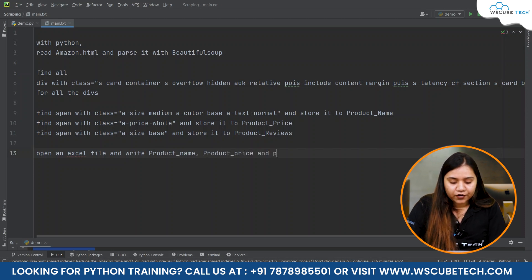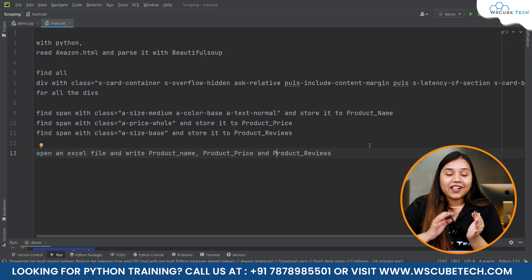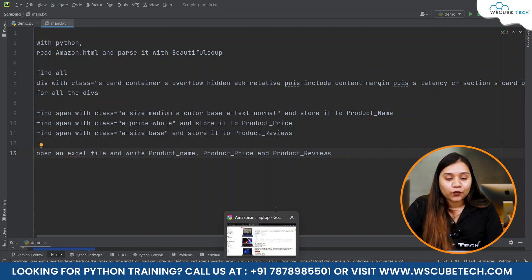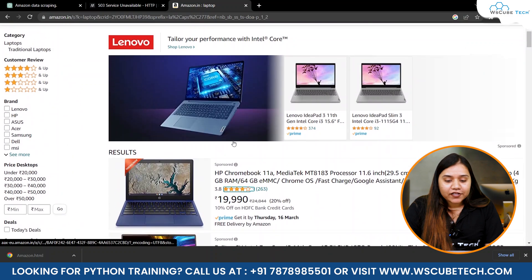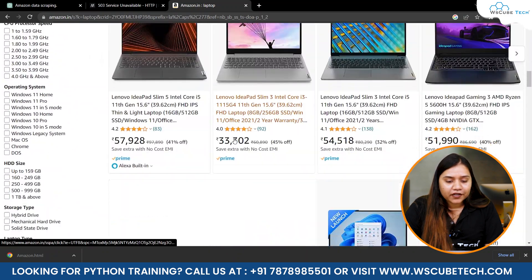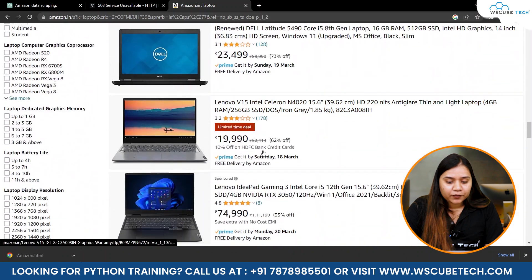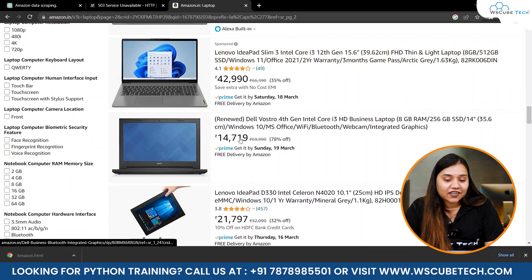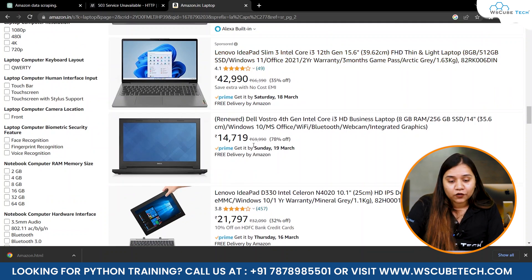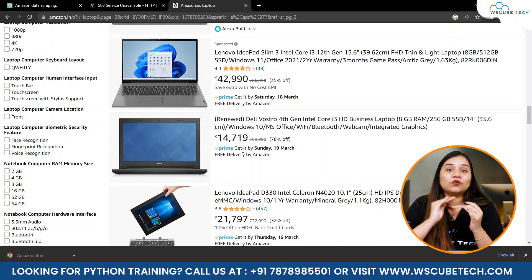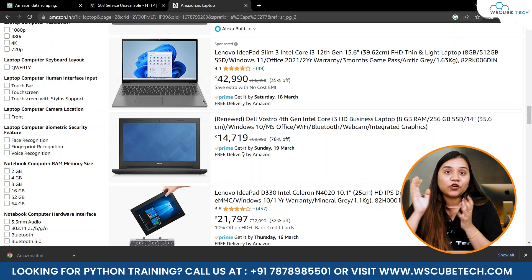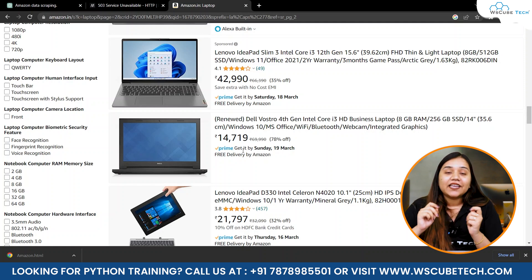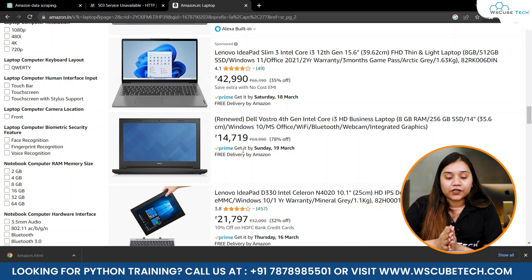Even if I write this code to ChatGPT, it will give one slight small error. If we scroll down and look at all the products, you will notice that for some laptops the name is there and the price is there, but the reviews are not given. So we need to handle cases where review or price data is missing.